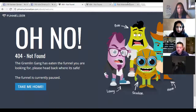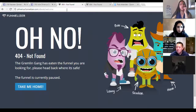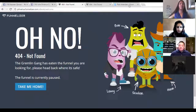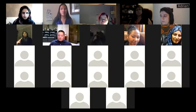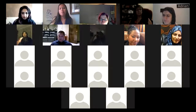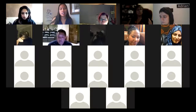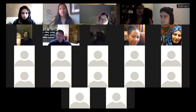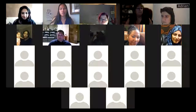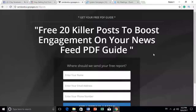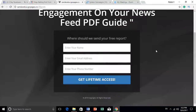Now I'm going to show you my lead magnet. Most of you already have this PDF file. This is one of my lead magnets: '20 Killer Posts to Boost Engagement.' It's a very simple form — I don't want to make it too complicated.